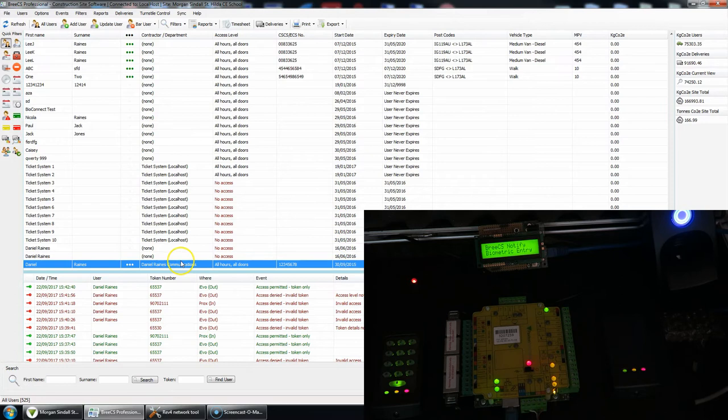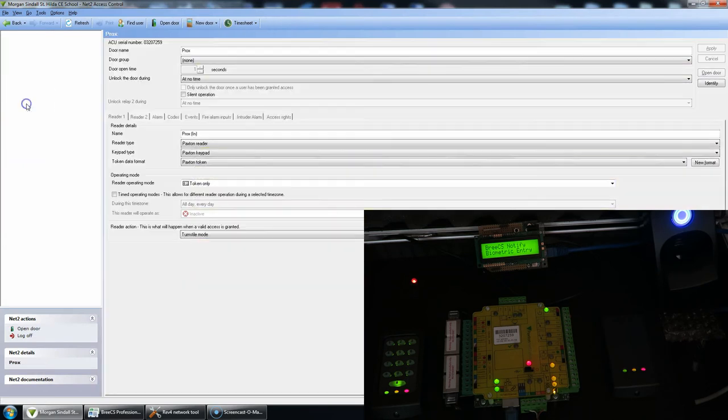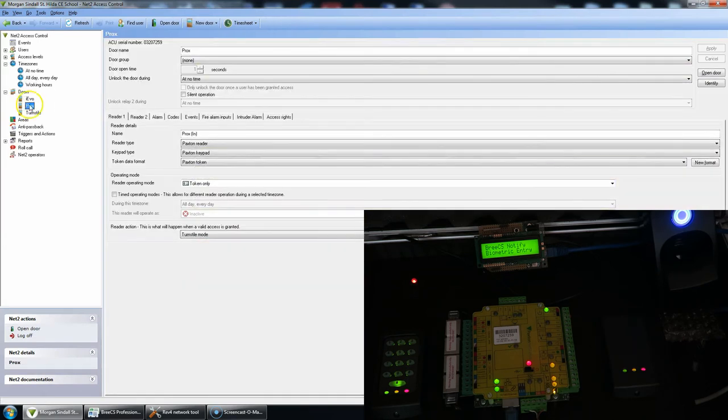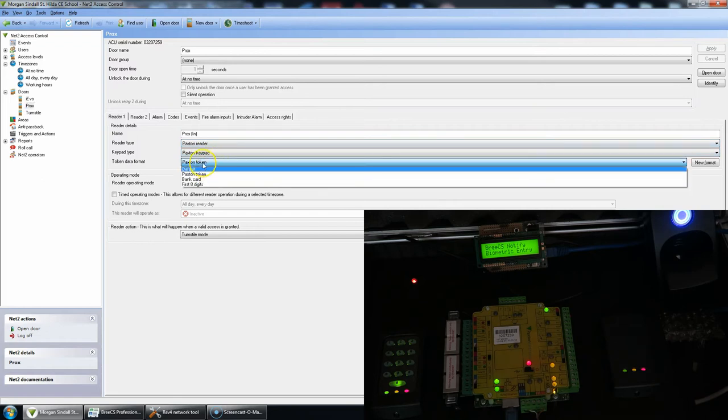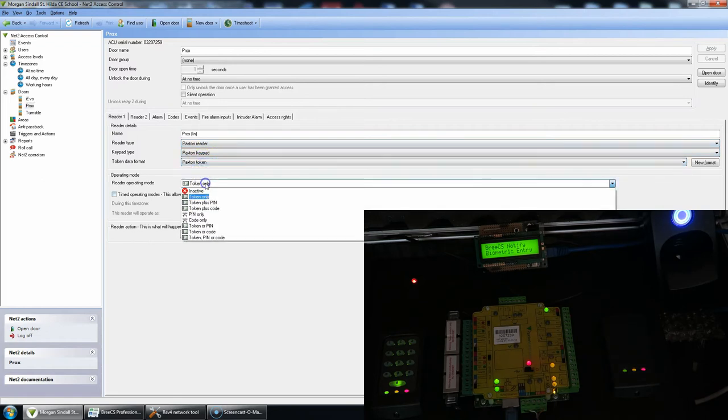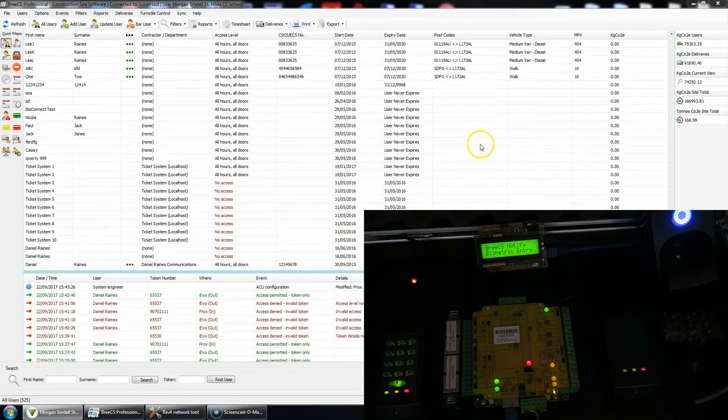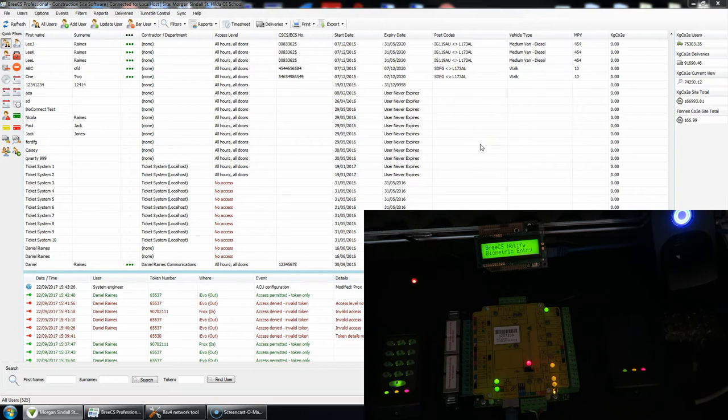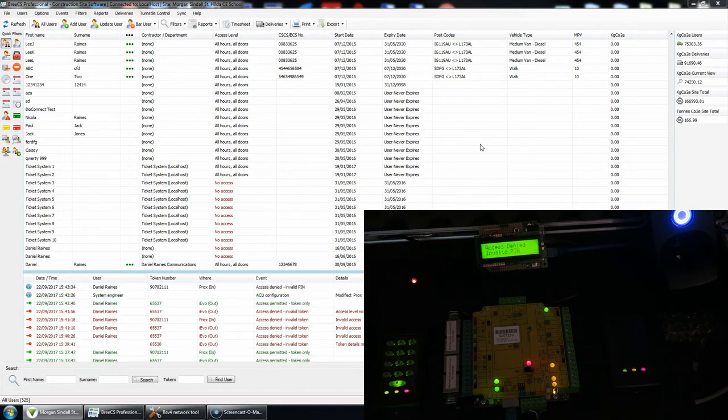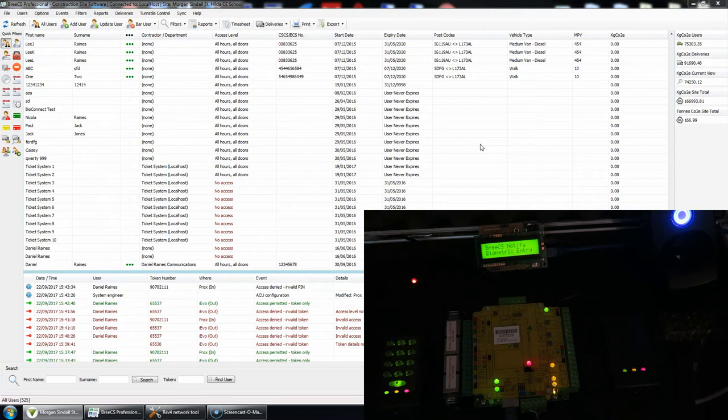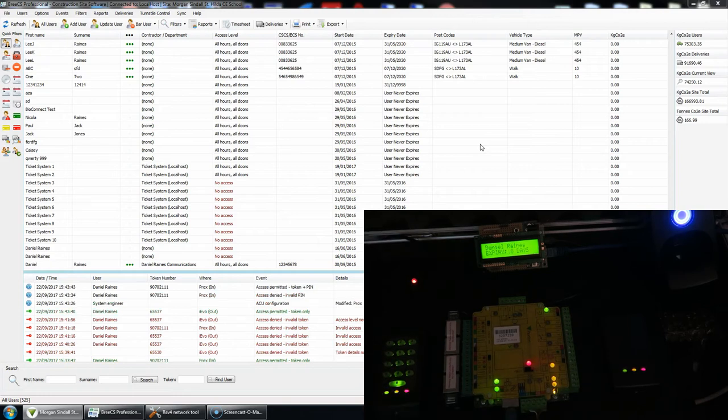So now if I was to change within NET2, so let's go to the proximity settings, and I want to change the keypad to let's say token plus pin, so I apply those settings. So now if I present the token and I enter an invalid code, then once the data is sent, access denied invalid pin. If I was to set a code that is valid, access granted, and again we get the expiry of 8 days time.